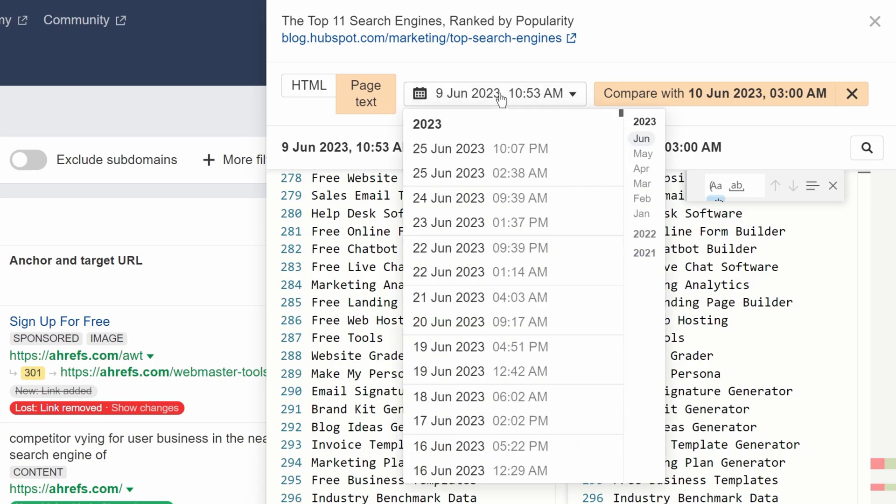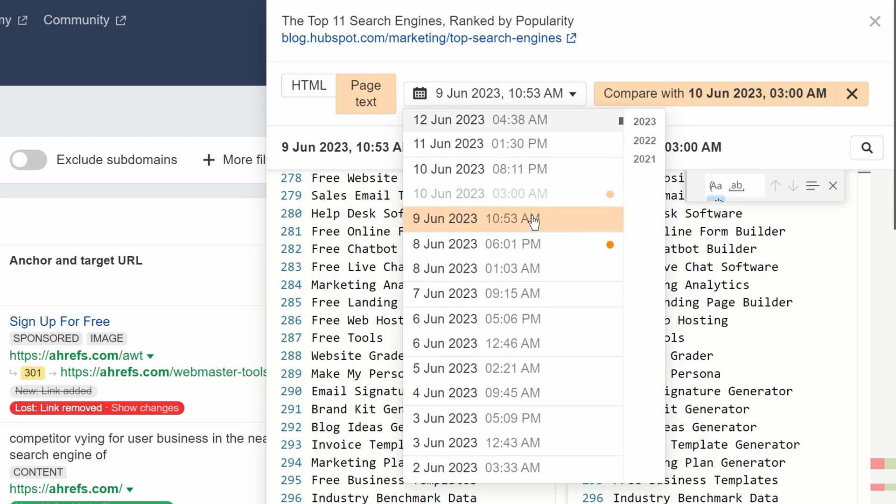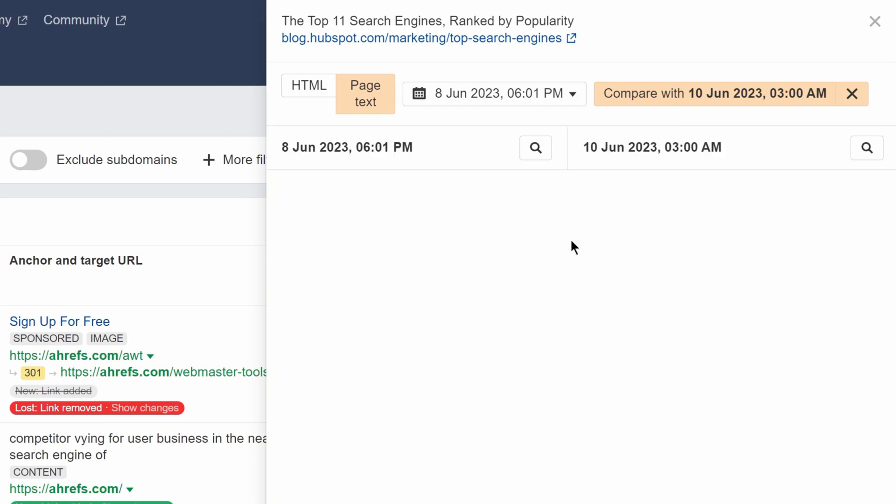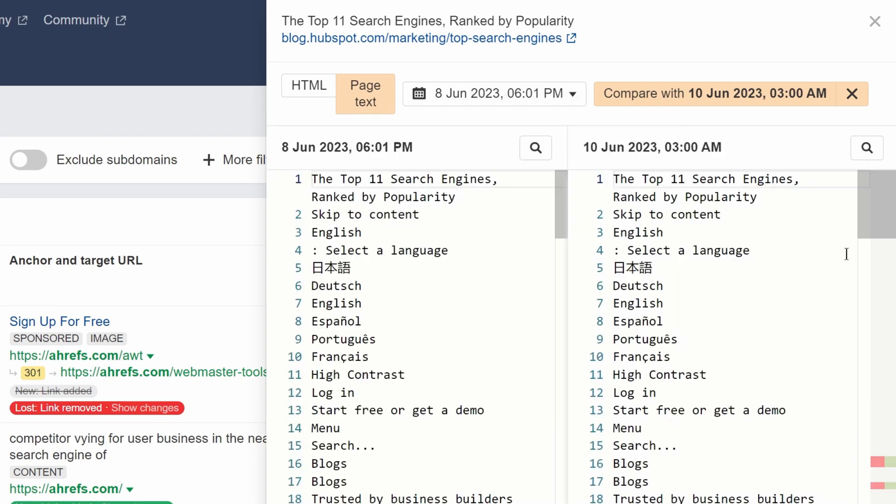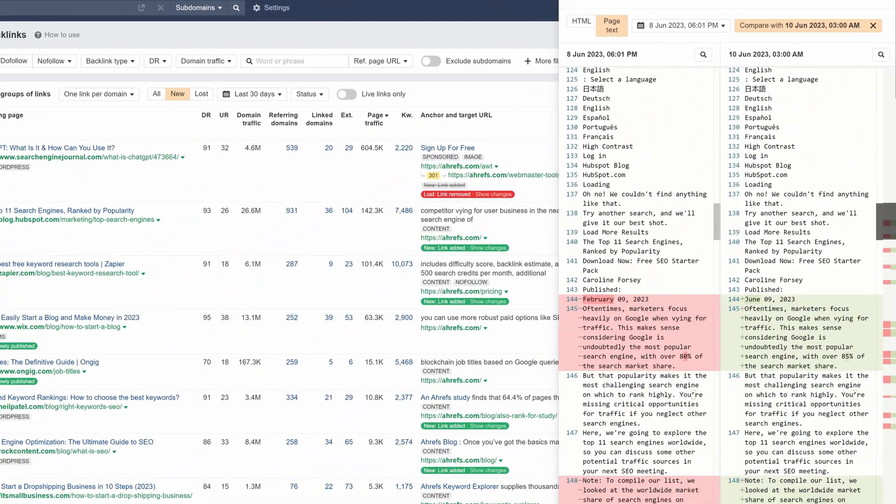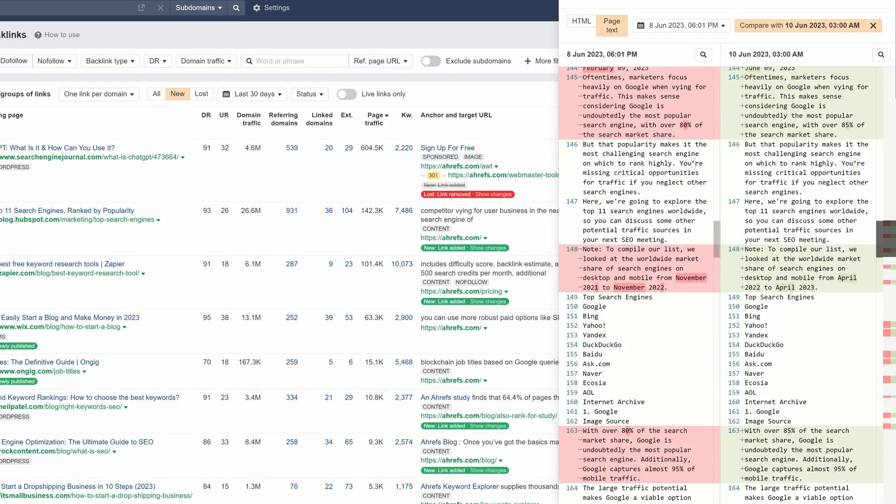Like with the HTML tab, the orange dots next to each crawl date tell you when there were changes in the page text. With this, you can now track how the text content of a page changed.